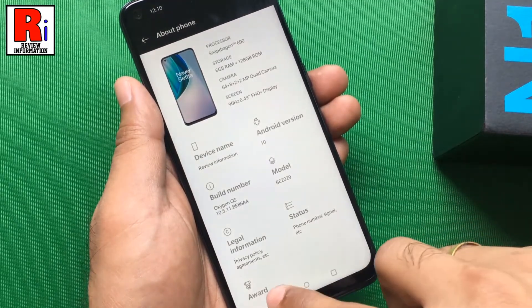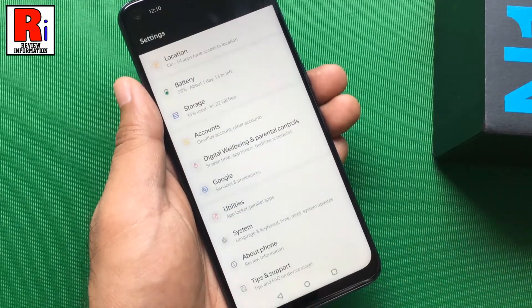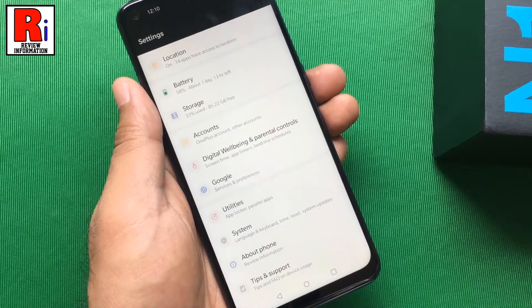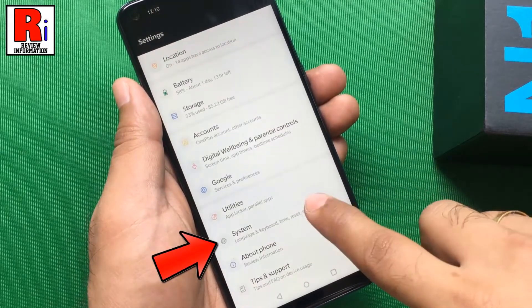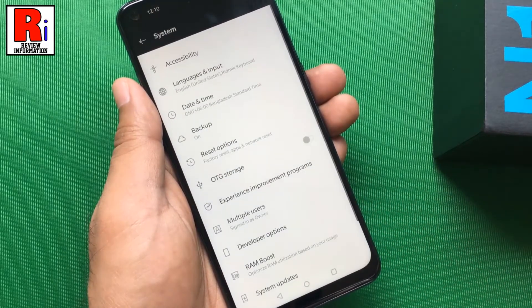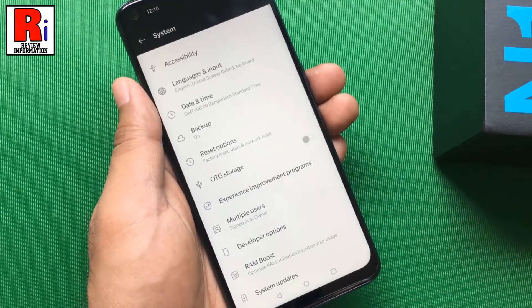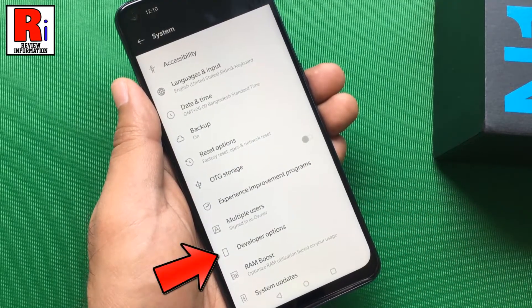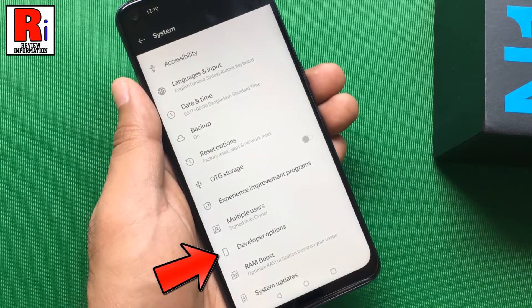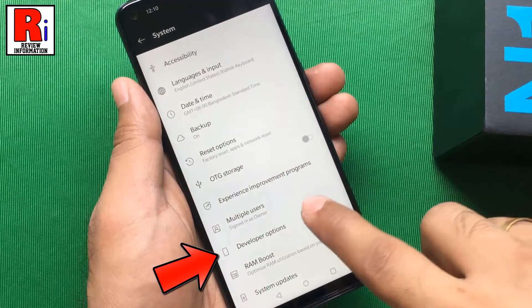Now go back, and then go to System. Here you should see the Developer Options — tap on it.